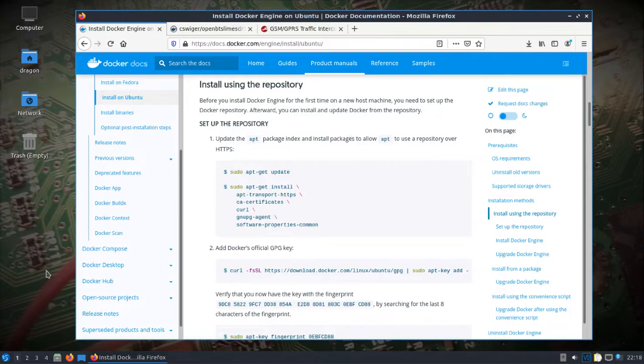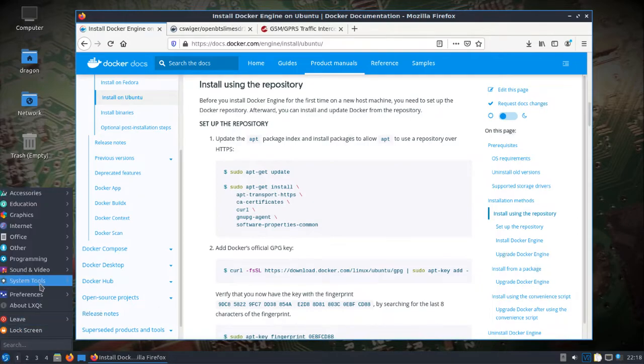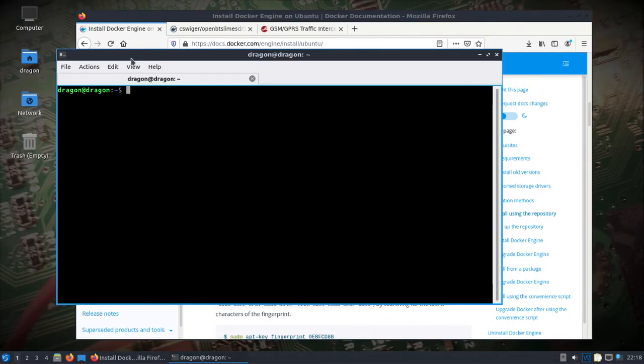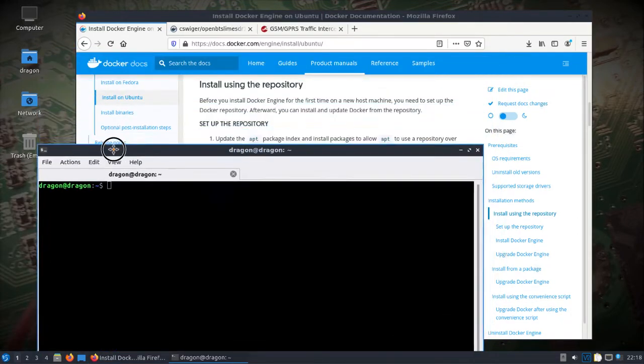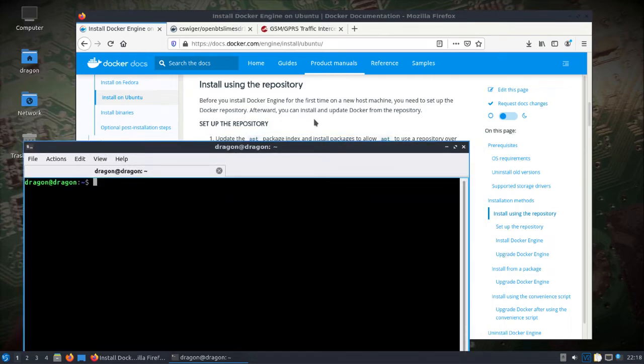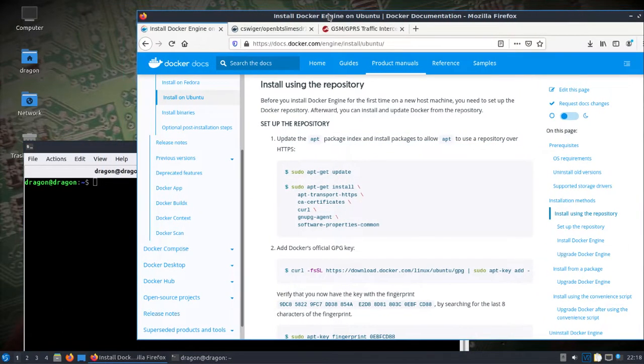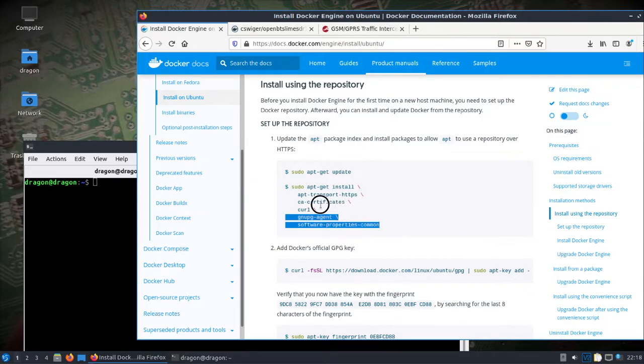While we can't, or I can't at least, get it installed natively in DragonOS, what I found is Docker comes in handy here. I'll put all these links in the description.